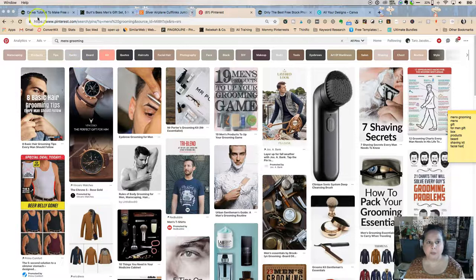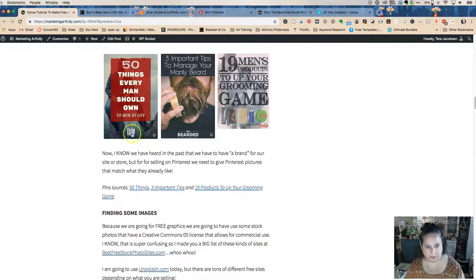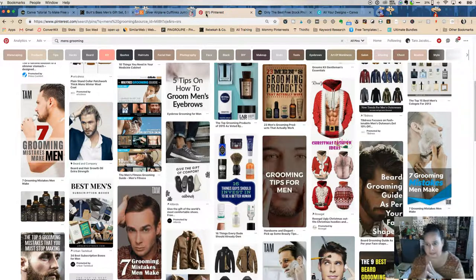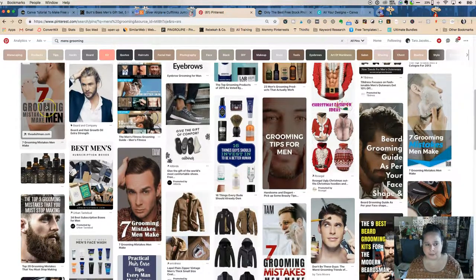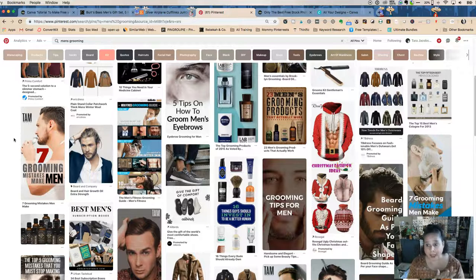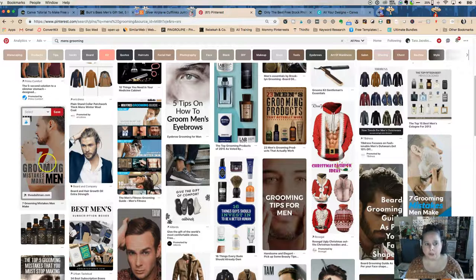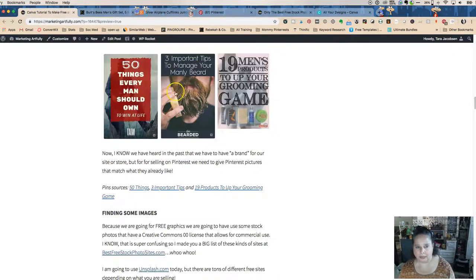Now we have keywords and we know what successful pins look like. You could pick any of these popular pins to emulate. Today we're going to emulate this one — 'Three Important Tips to Manage Your Manly Beard' from Live Bearded. Let's talk quickly: is this stealing? No — we're emulating the look, not copying the image or the text. We're just inspired by what Pinterest already likes.